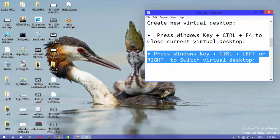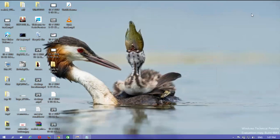Press Windows key plus control plus left or right to switch virtual desktop.